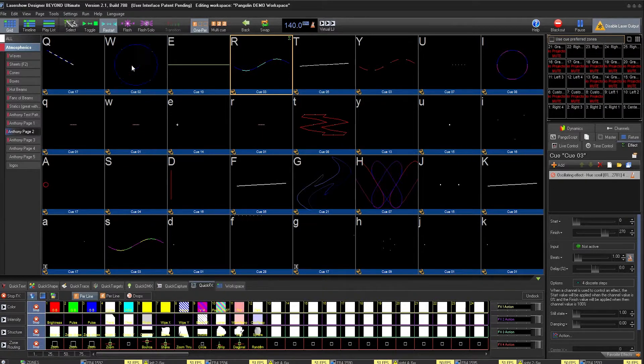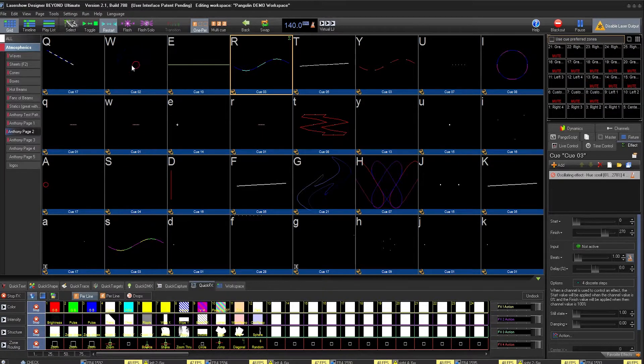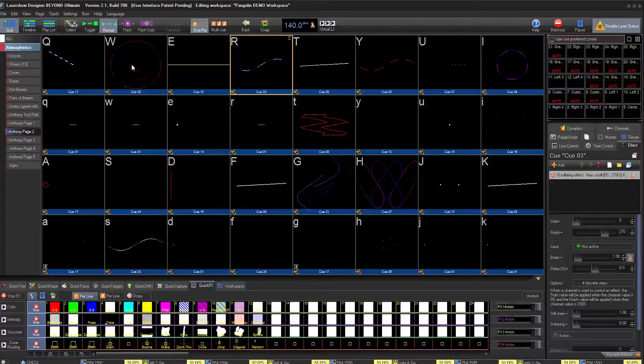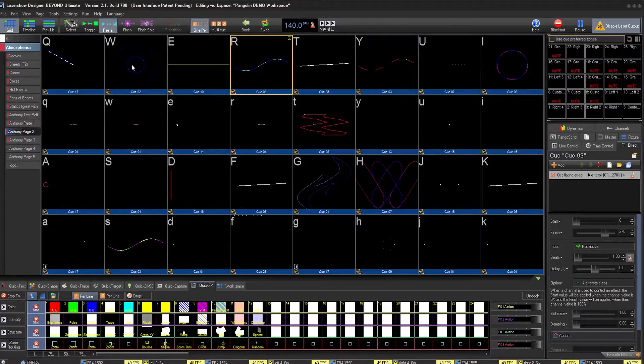PangoScript is the brain of BEYOND. It's the code that allows you to customize your workspace and control to give you everything you need.